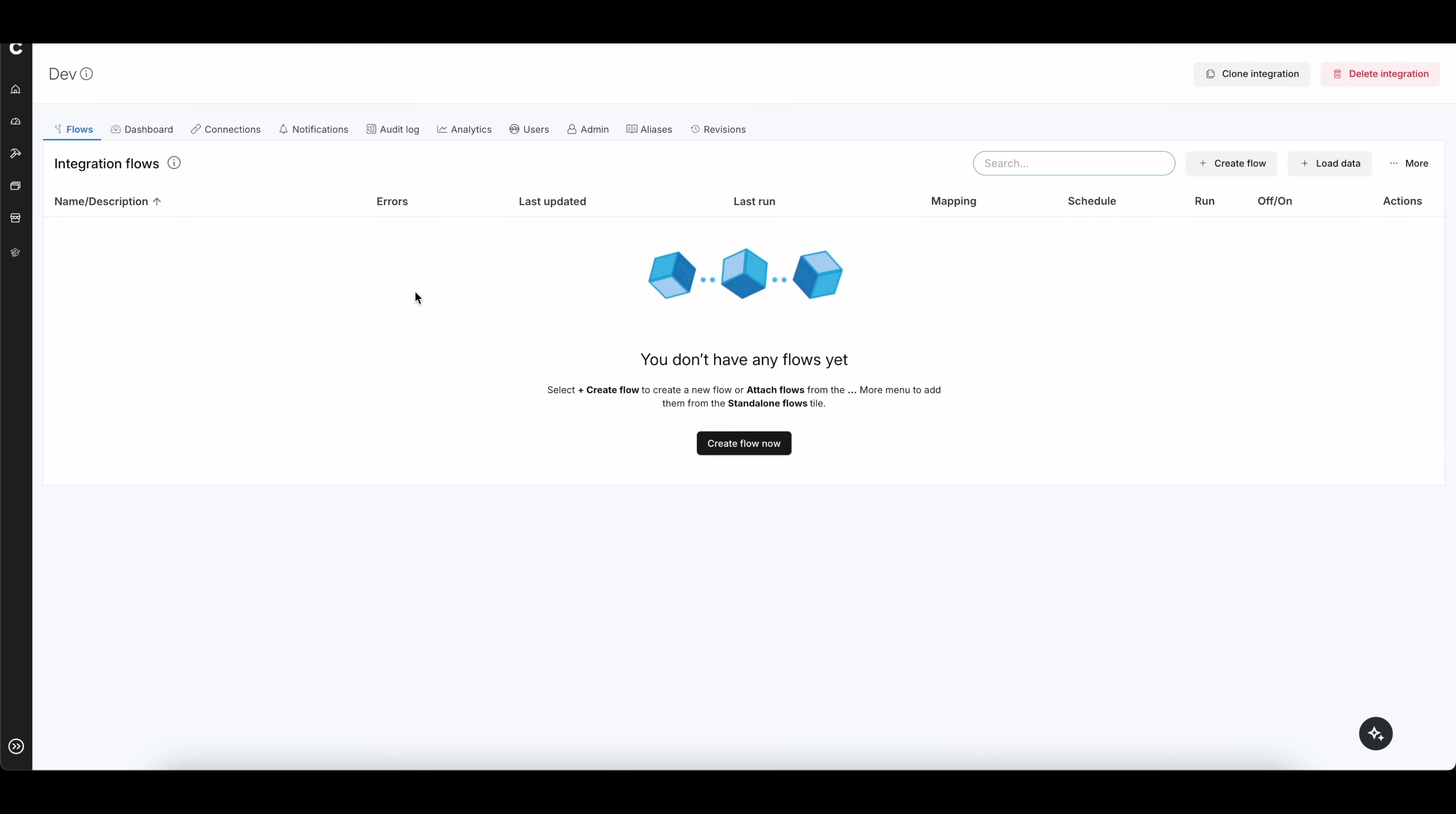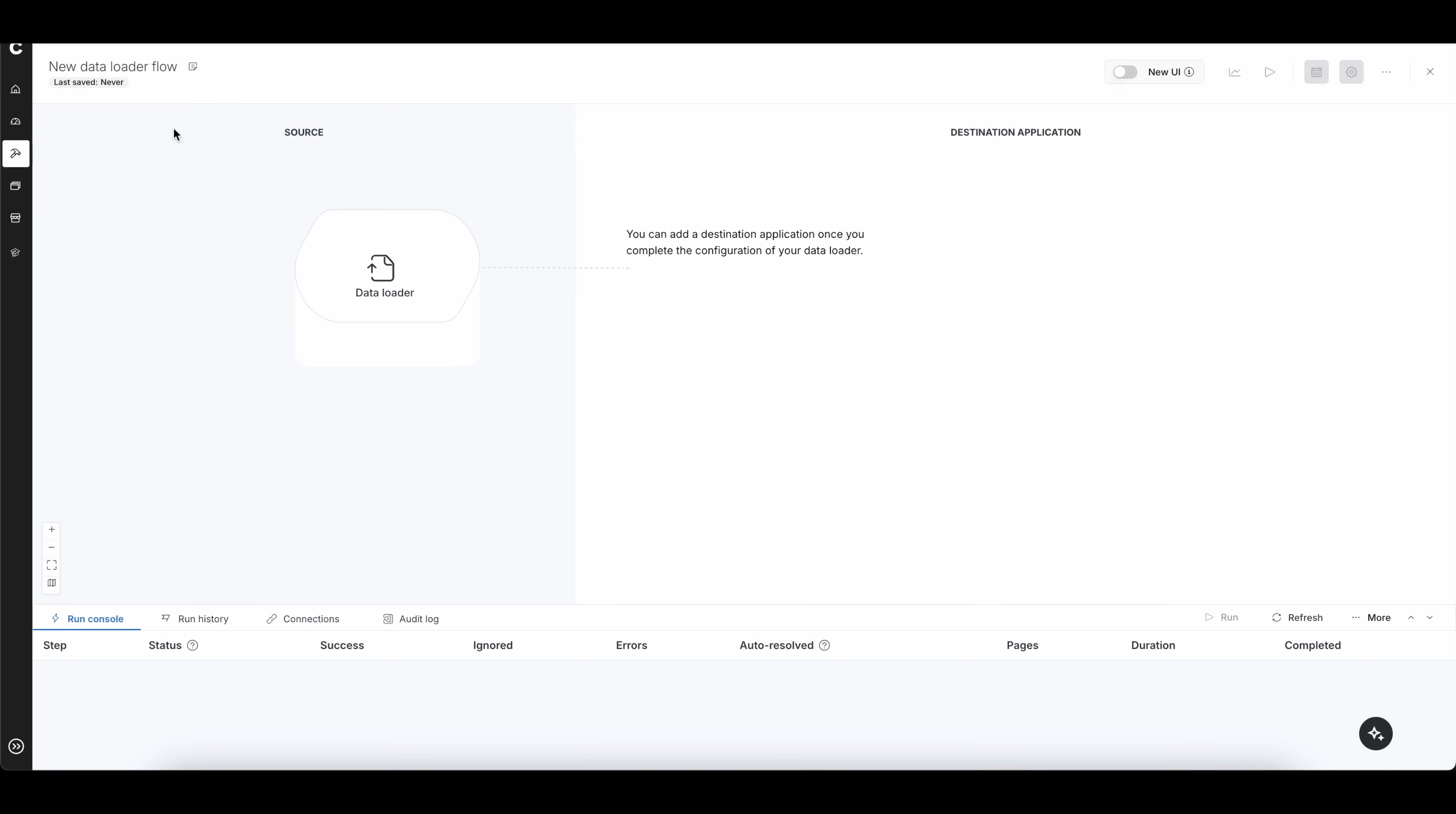I don't have any integrations running, whether they be flows or data, but this is going to be a data loader exercise that we're going to be doing. So what I'm going to do is, in the top right-hand corner, I'm going to simply click on load data, and it will bring this page up. And I can simply call this delete customer records here at the top.